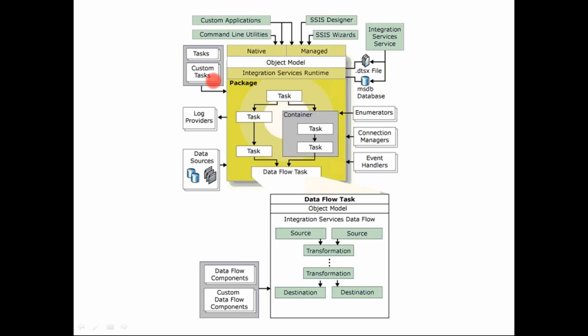So that you can create your custom tasks. So these are the things basically that would come in your control flow.